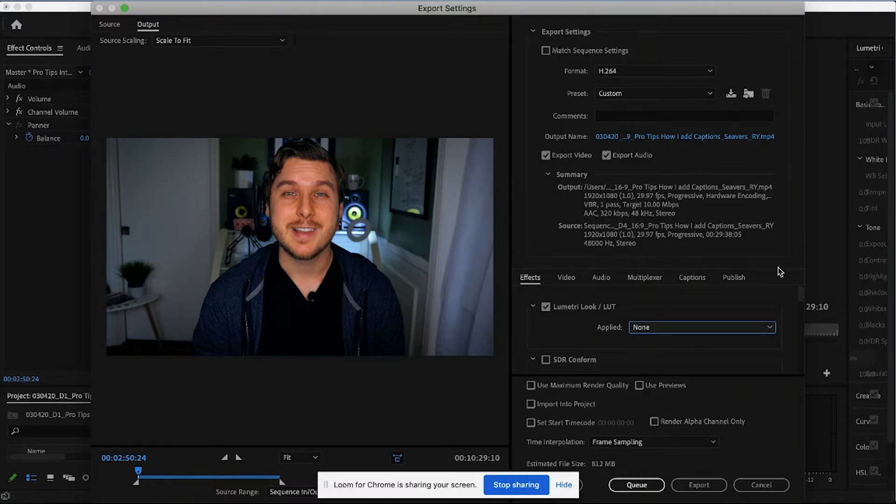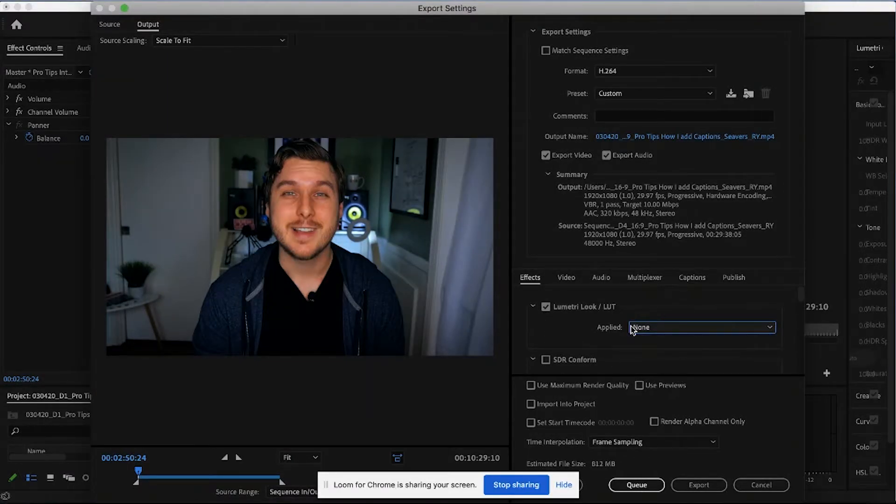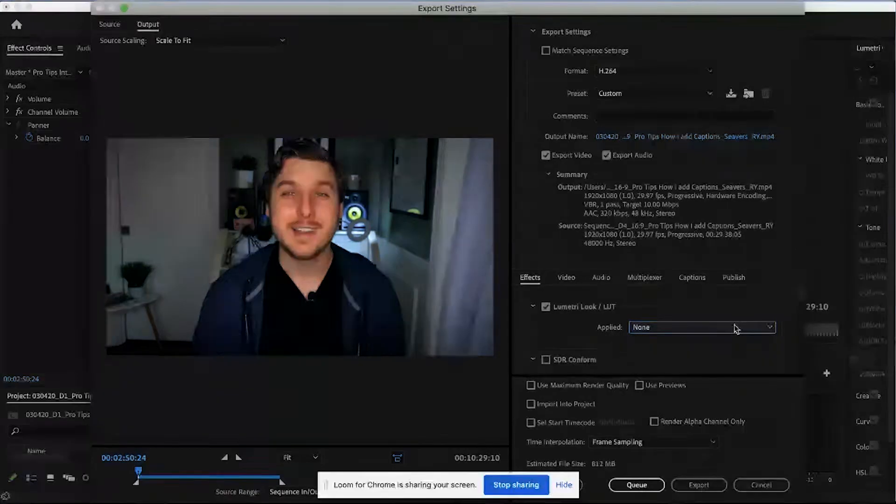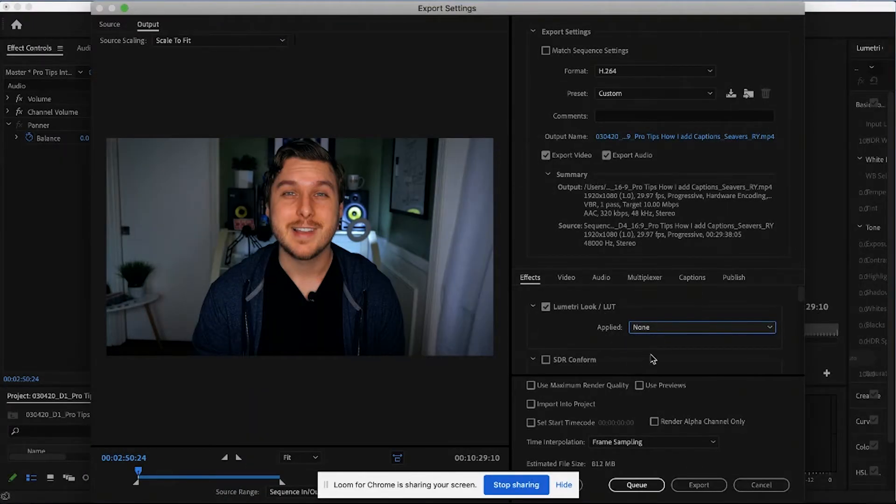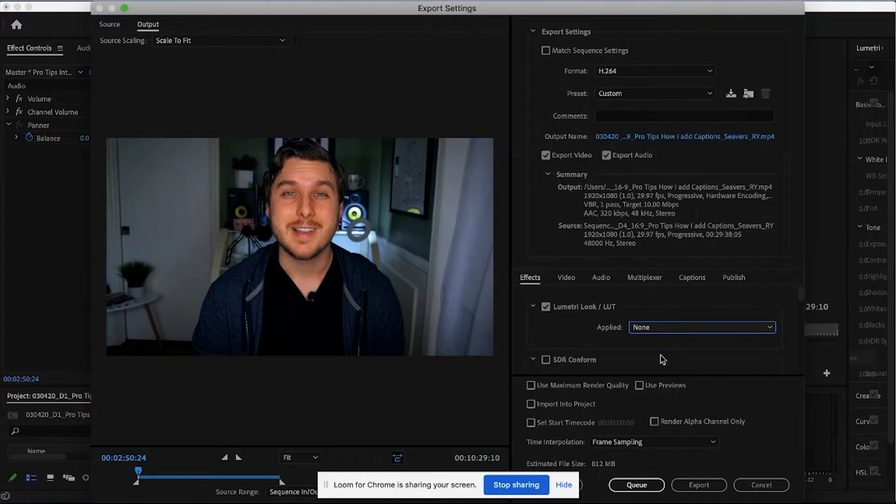And the other thing to note here is when you select this, for some reason, when it says applied, it still says none. But again, you saw that it actually applied it. So we know that it's actually working.